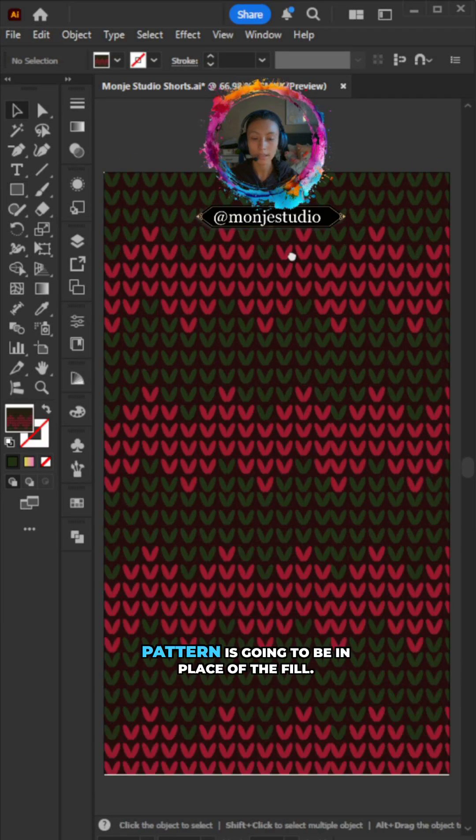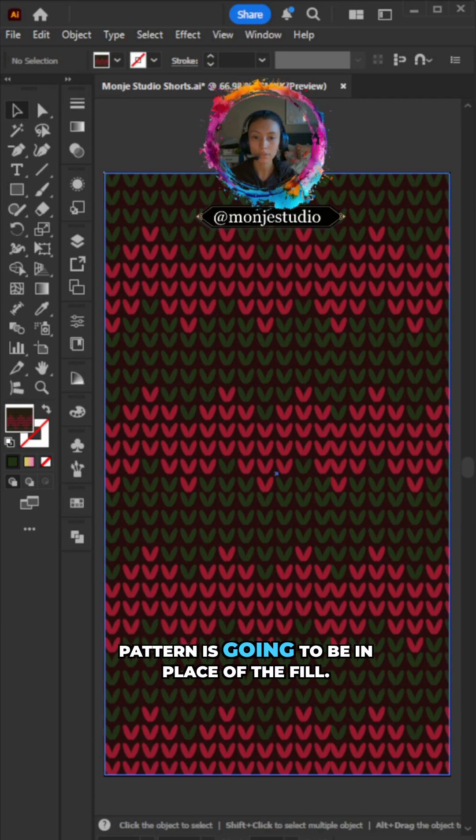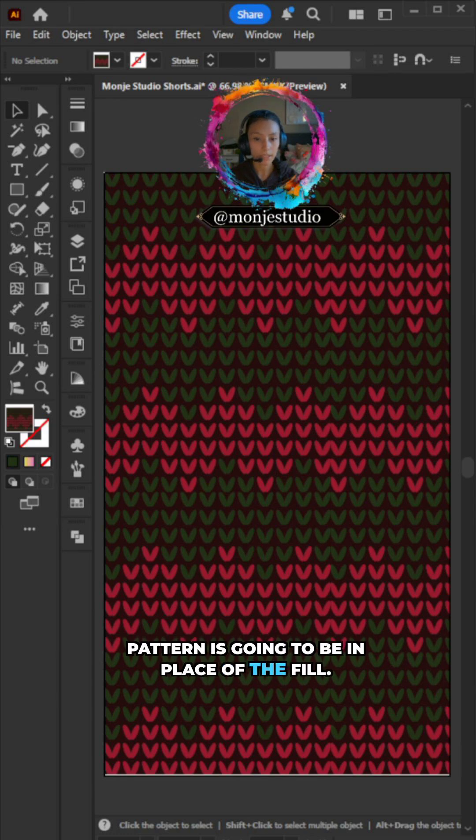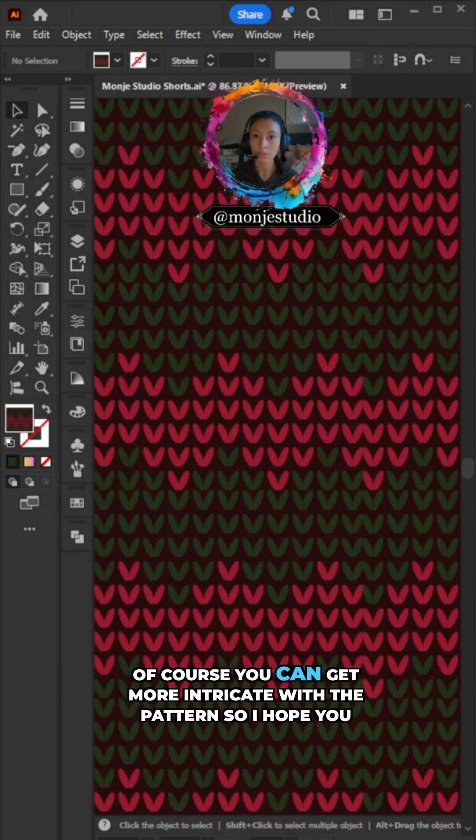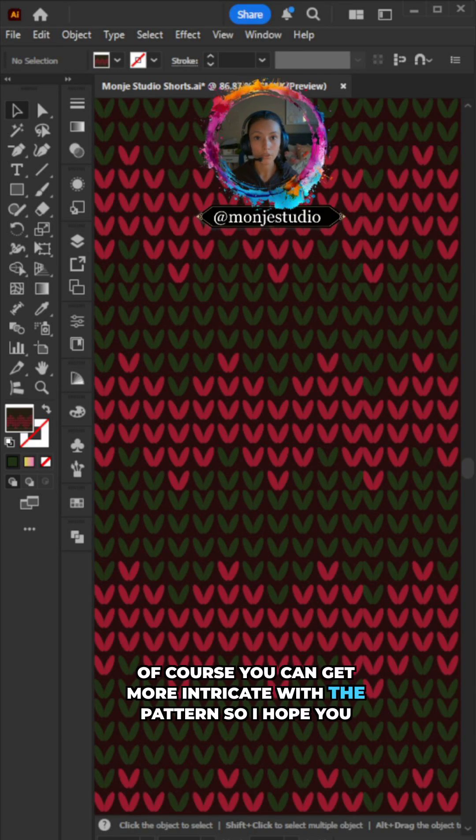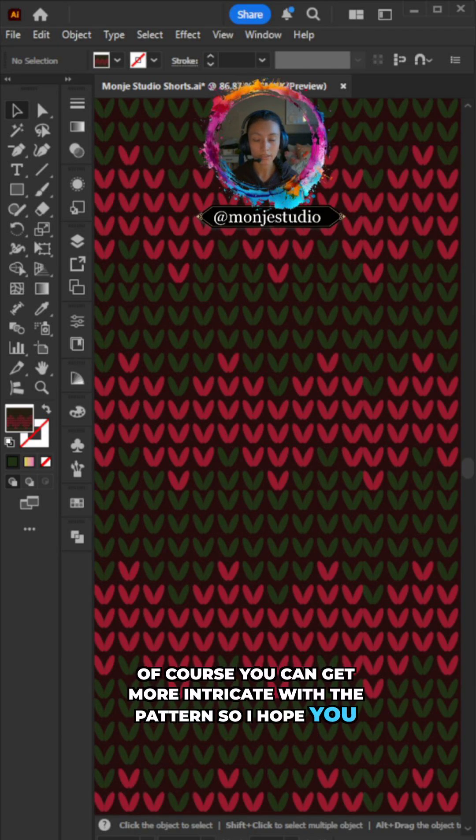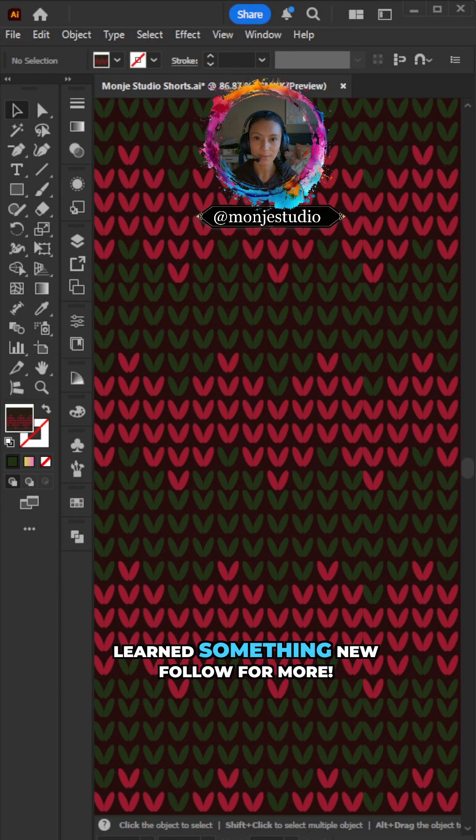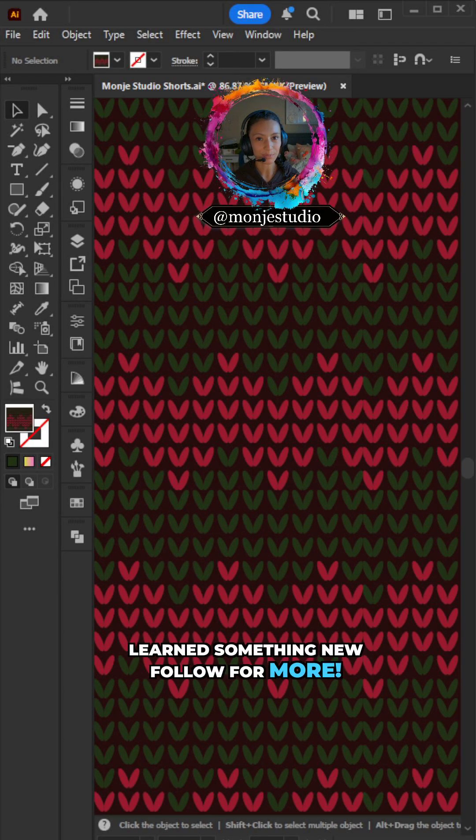Of course, you can get more intricate with the pattern. So I hope you guys learned something new. Follow for more.